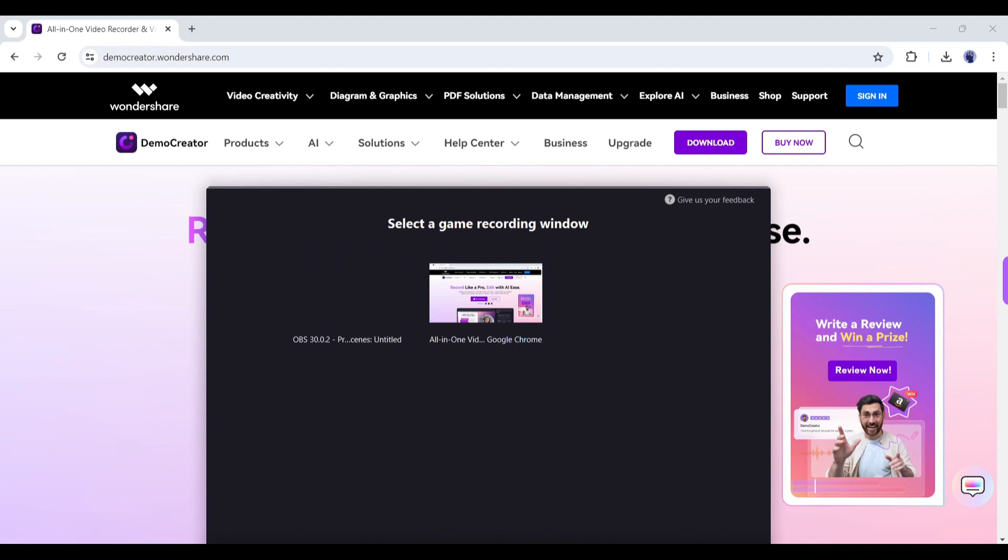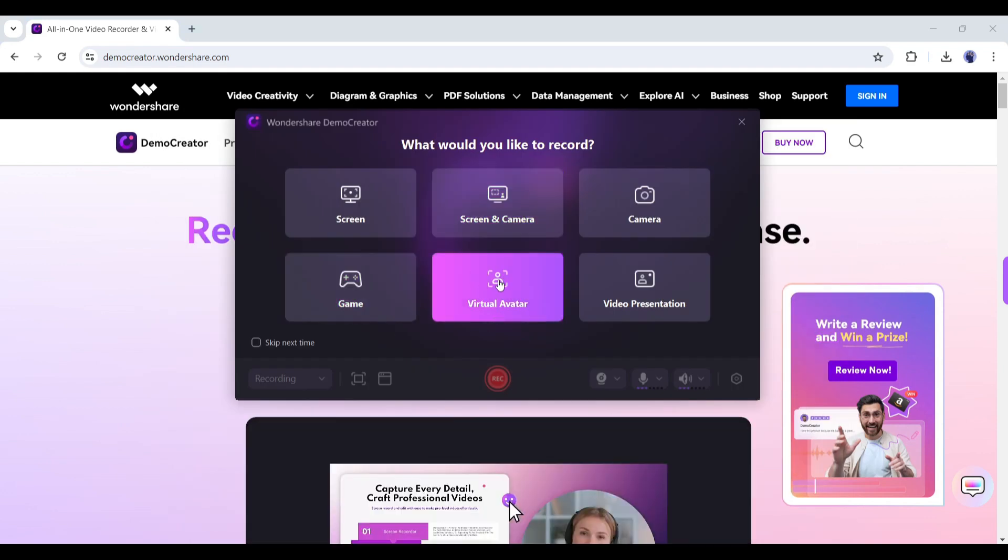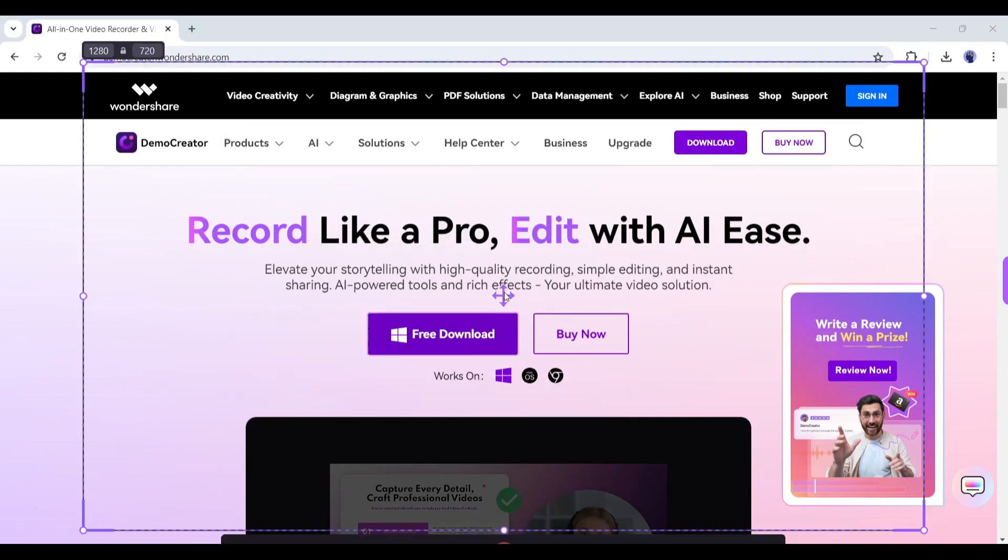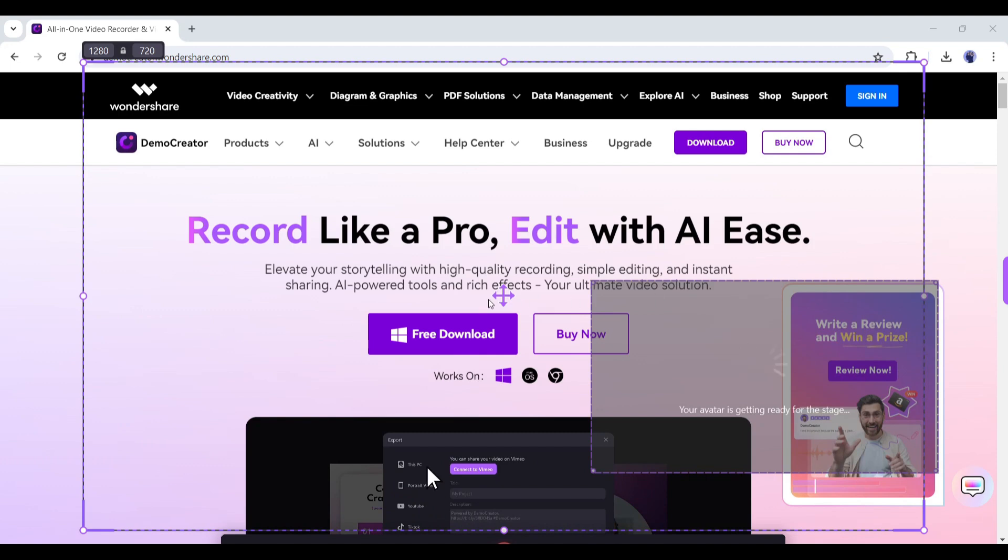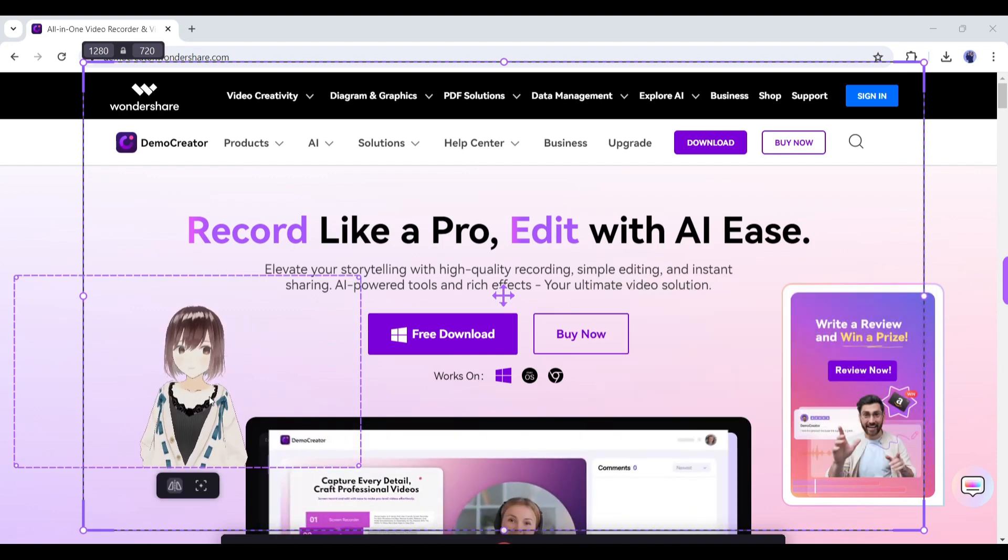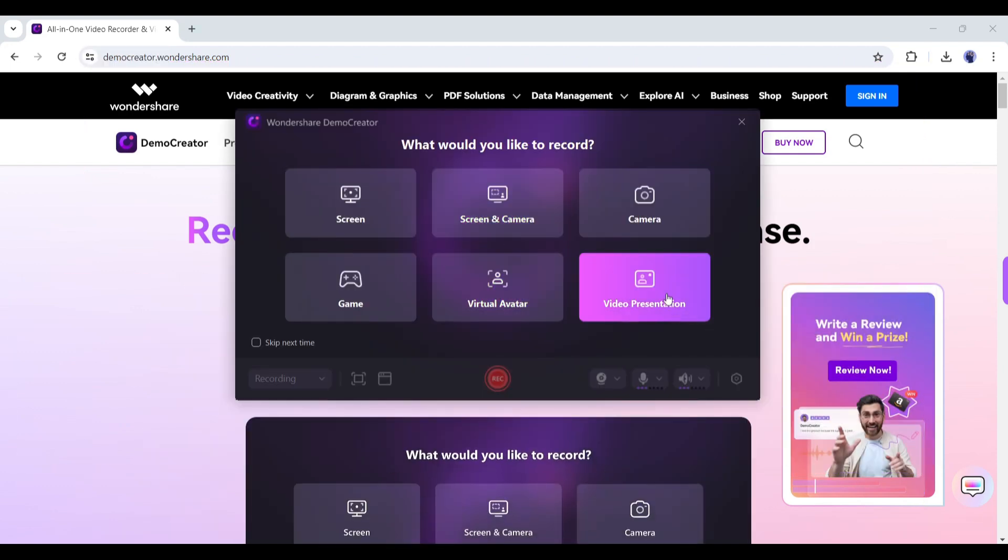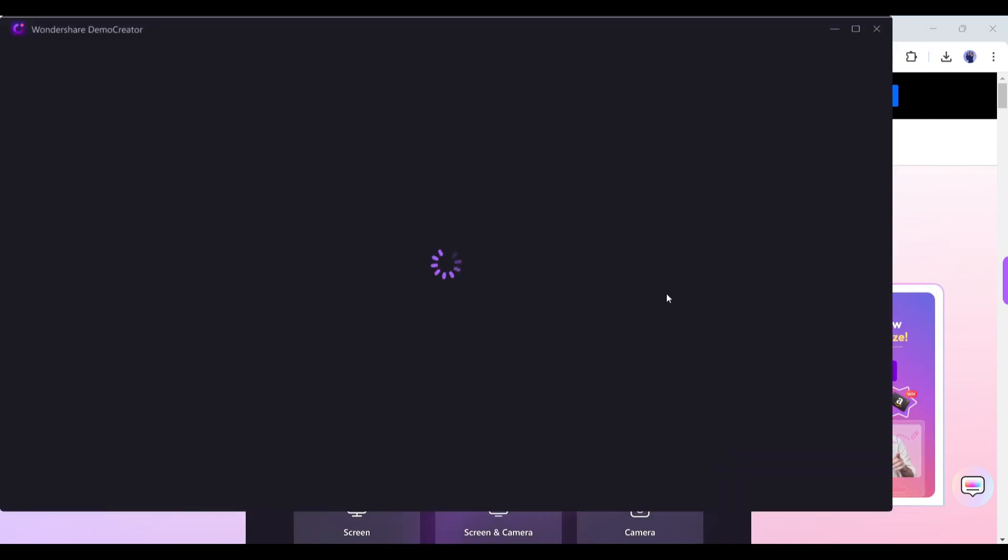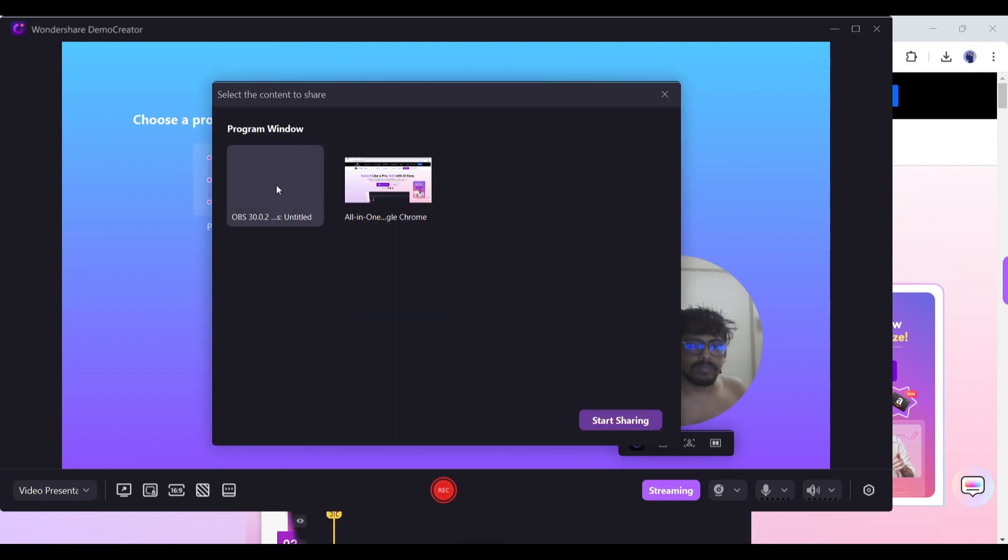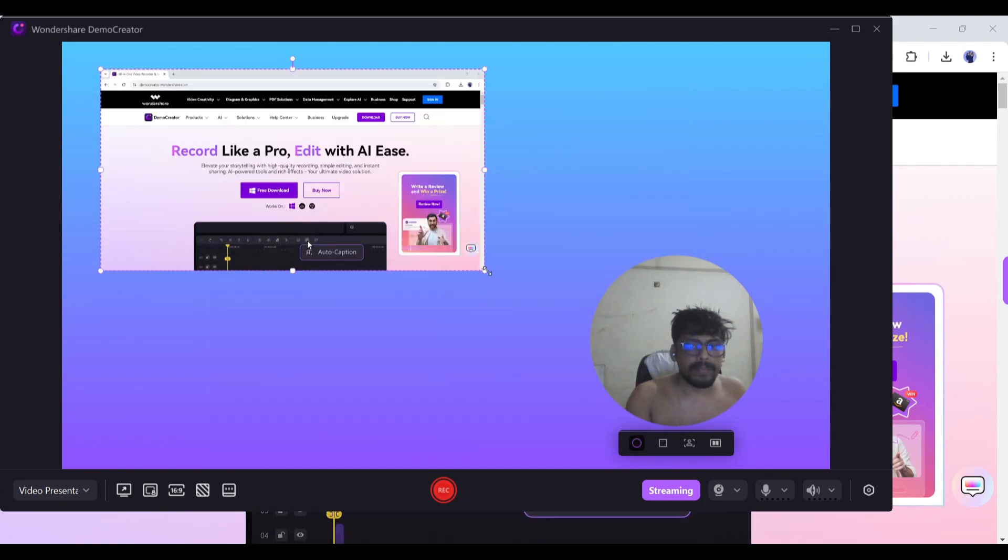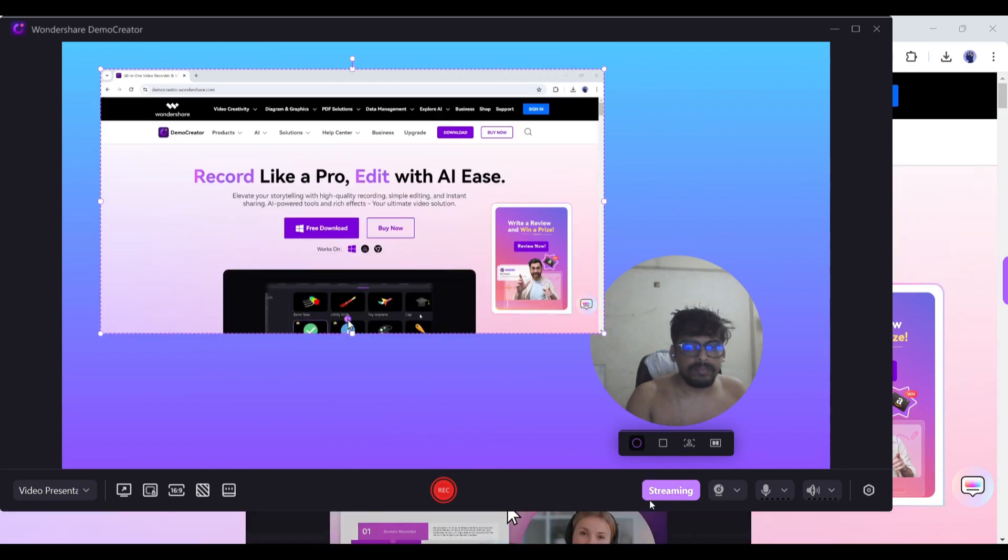The next feature is very interesting. You can record your screen along with the camera. But the avatar will be replaced with a virtual avatar. And in the end, you can present a video presenter with this feature. You have just to add your program window by clicking here and presenting the presentation. You can go live too.